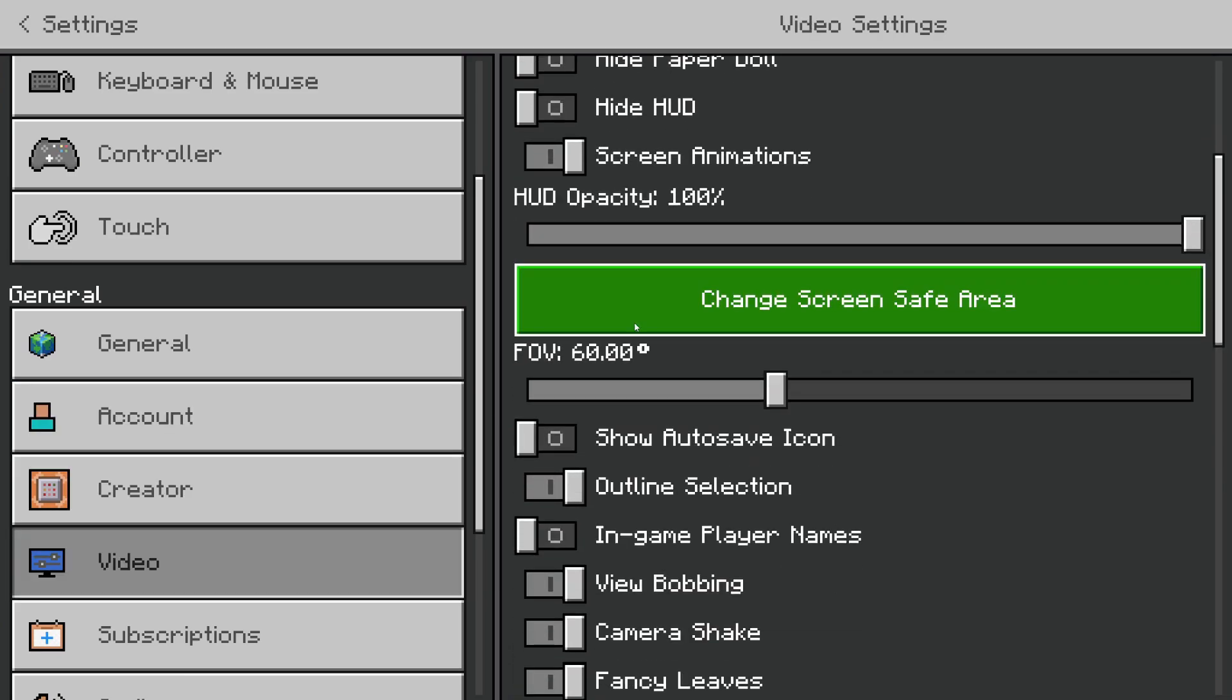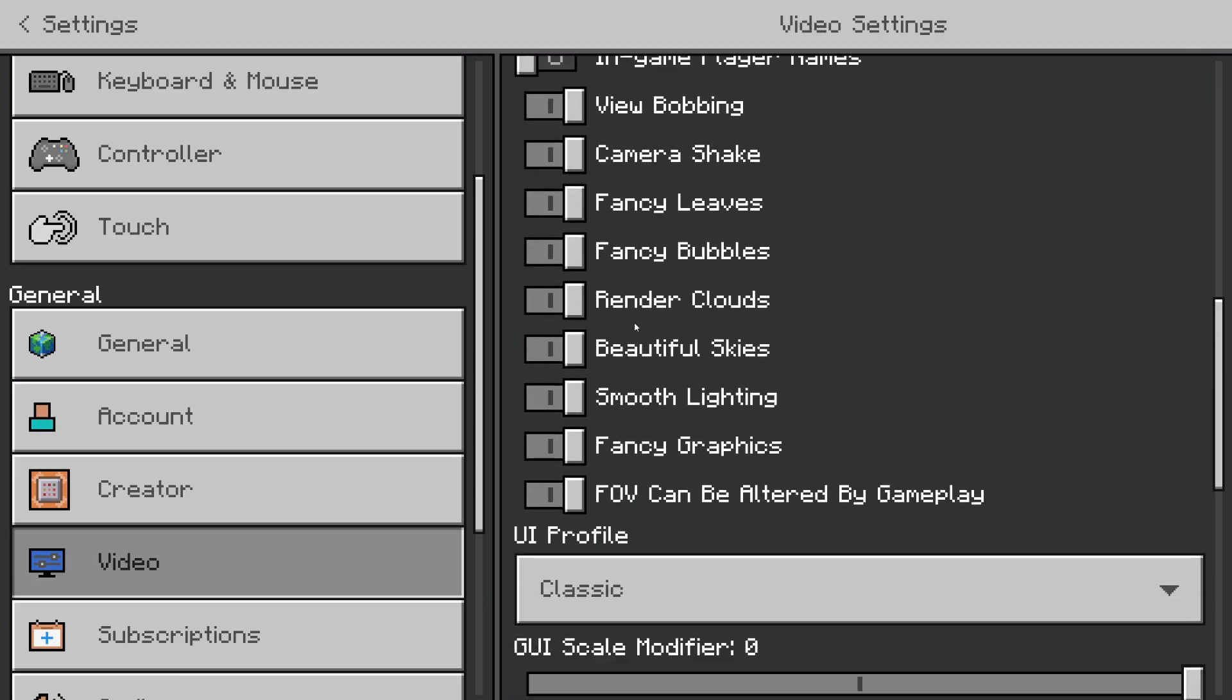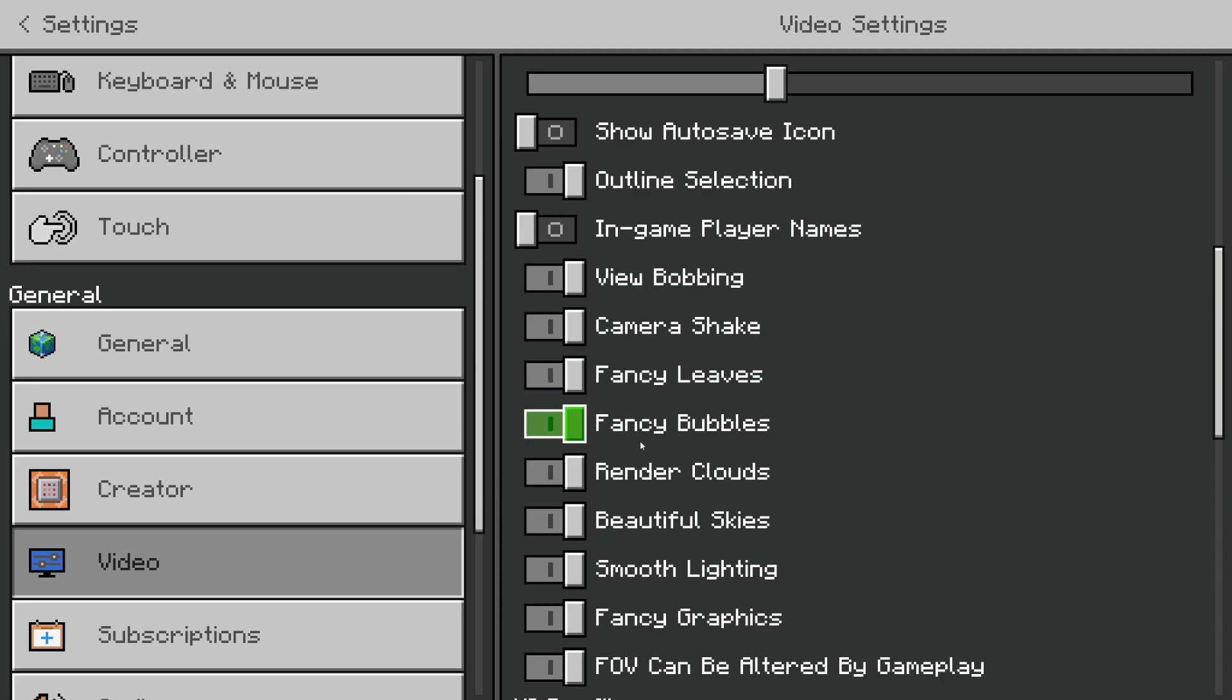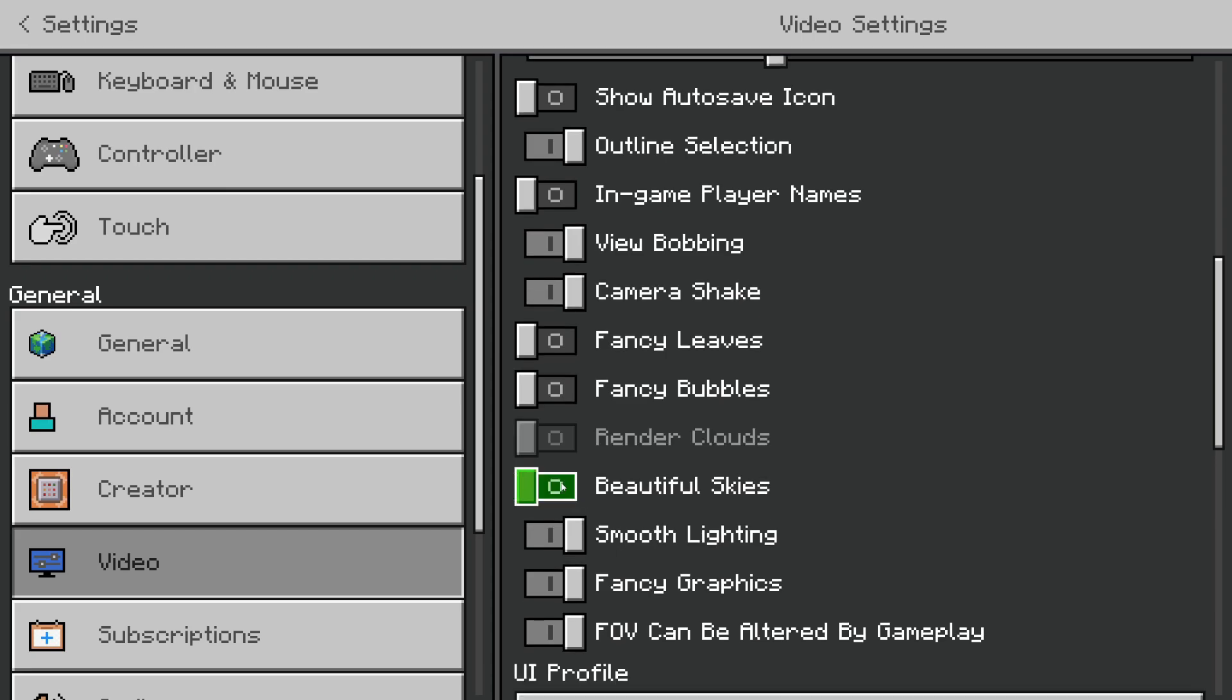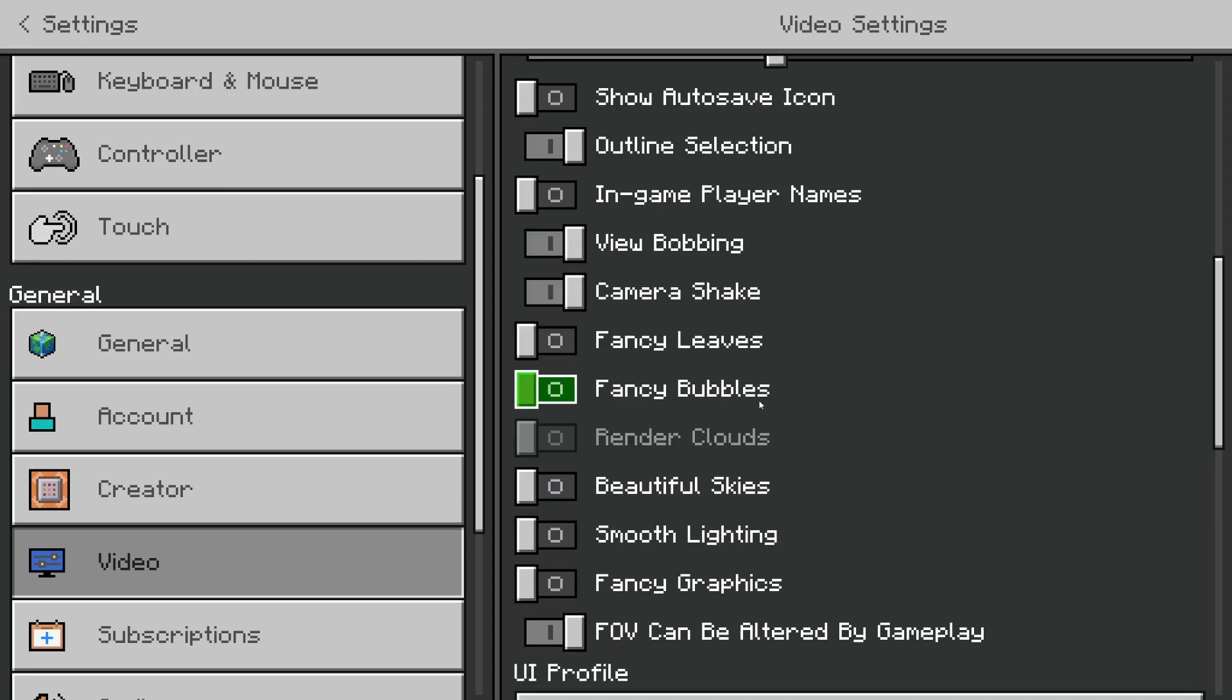Now you want to scroll down here until you get to the switch settings and turn off Fancy Leaves, Fancy Bubbles, Render Clouds, Beautiful Skies, Smooth Lighting, and Fancy Graphics. These settings here will all affect your FPS.